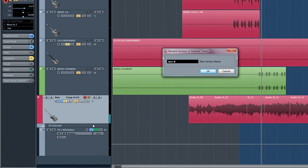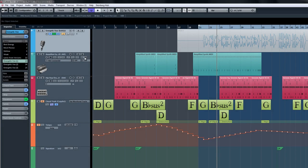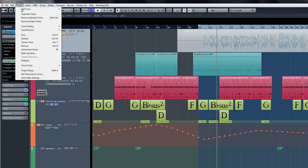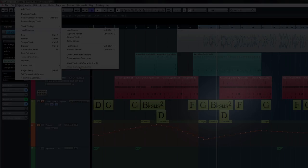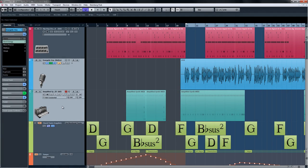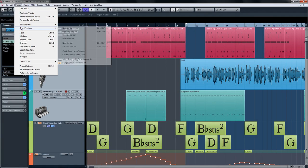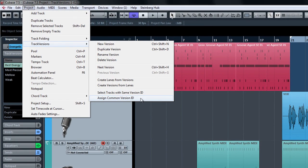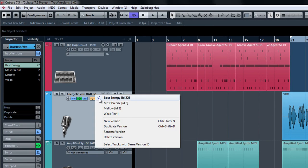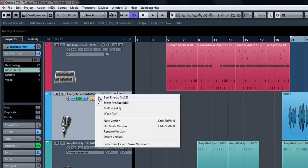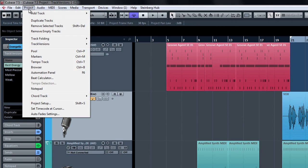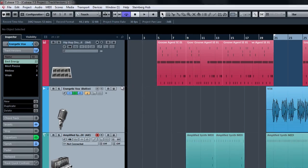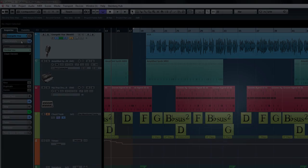Another useful tool in track versions is to assign common version IDs for quick selection. For instance, if we have a certain group of tracks that work well together, we can assign a common version ID after selecting the tracks. Now, if later on we have a track and we want to choose all of the other tracks with the same version ID, we can simply choose to select tracks with the same version ID.